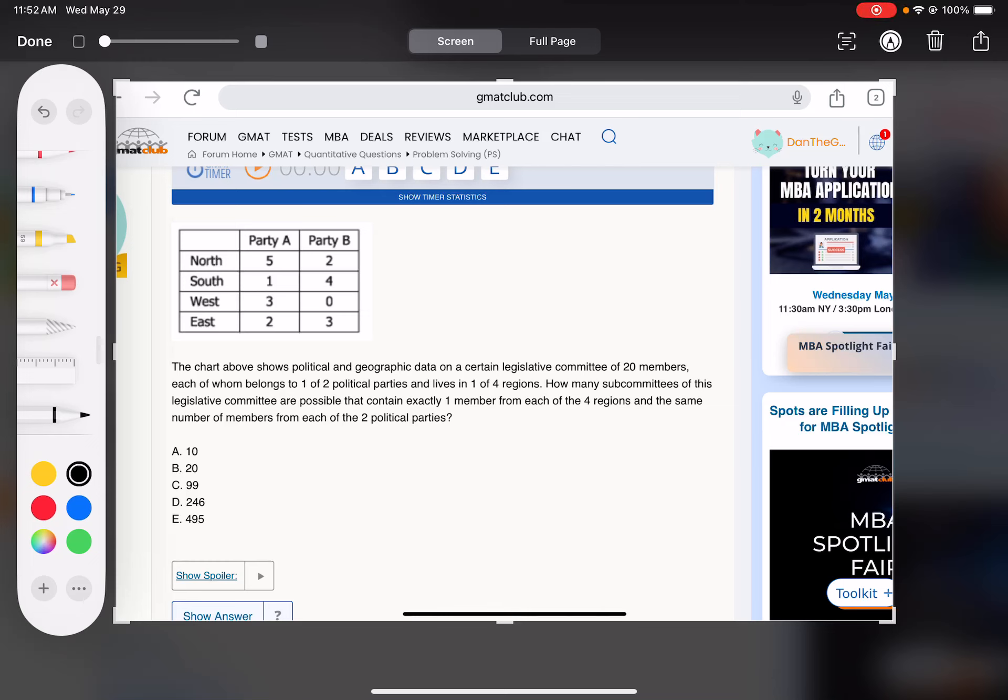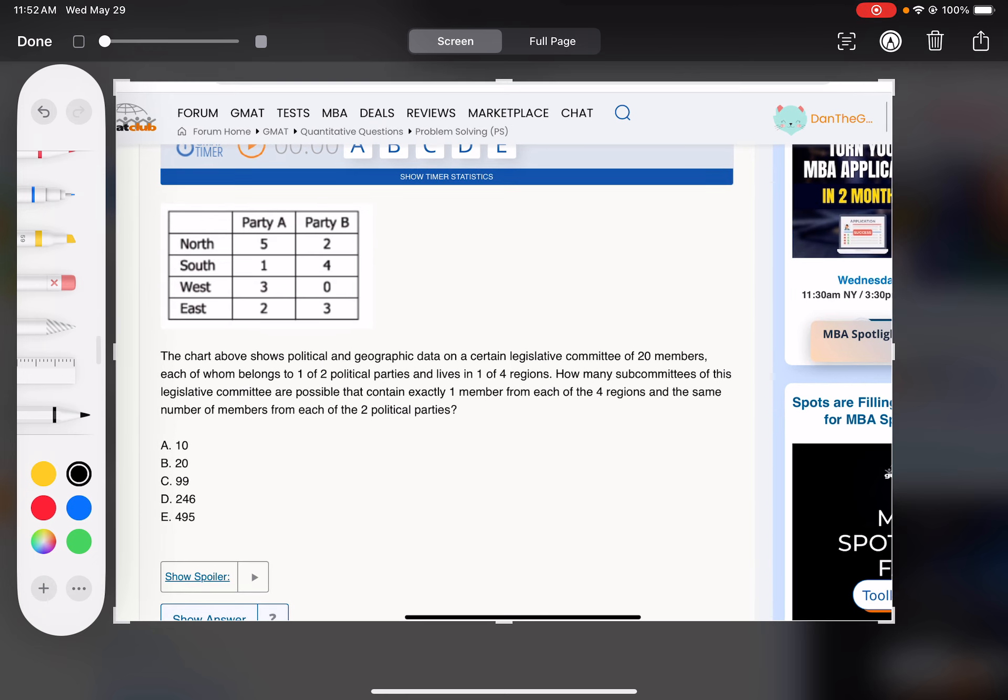Okay, this is a little bit of a beast, but let's just work through it one situation at a time. First of all, it's kind of confusing what's going on, but basically they've got to send an equal number from both parties, and each region has to be represented.